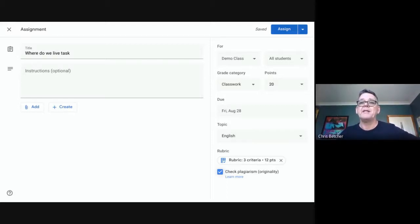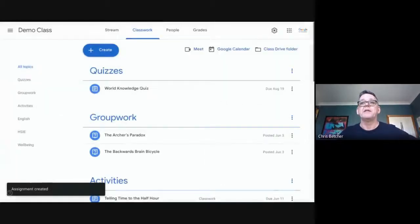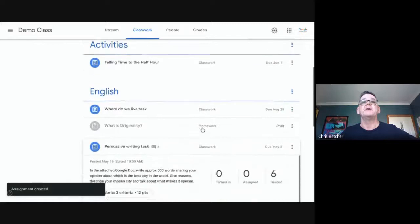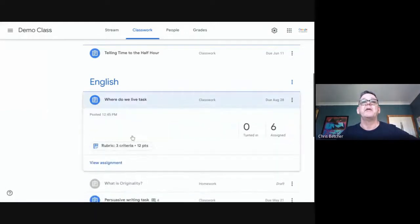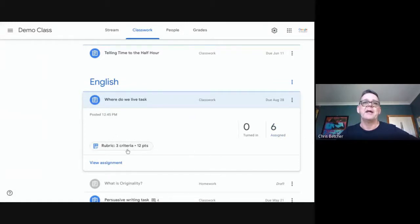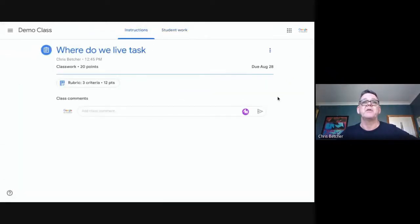Having set all that up, I'll assign this to students. You can see the task I just sent out — it's called "Where Do We Live" — in the English section. If I open it up, it's been sent out to six students. It has a marking criteria attached to it. As the teacher, this is what the teacher sees.